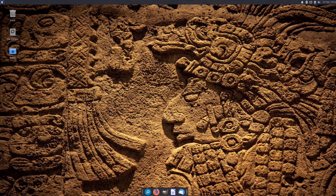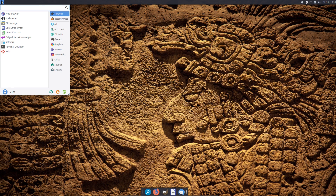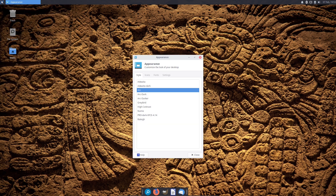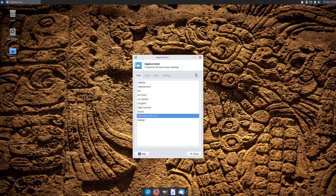Now you need to search for the Appearance app in the Start menu one more time, and simply enable the new theme and icon set, including the change in the Window Manager menu.